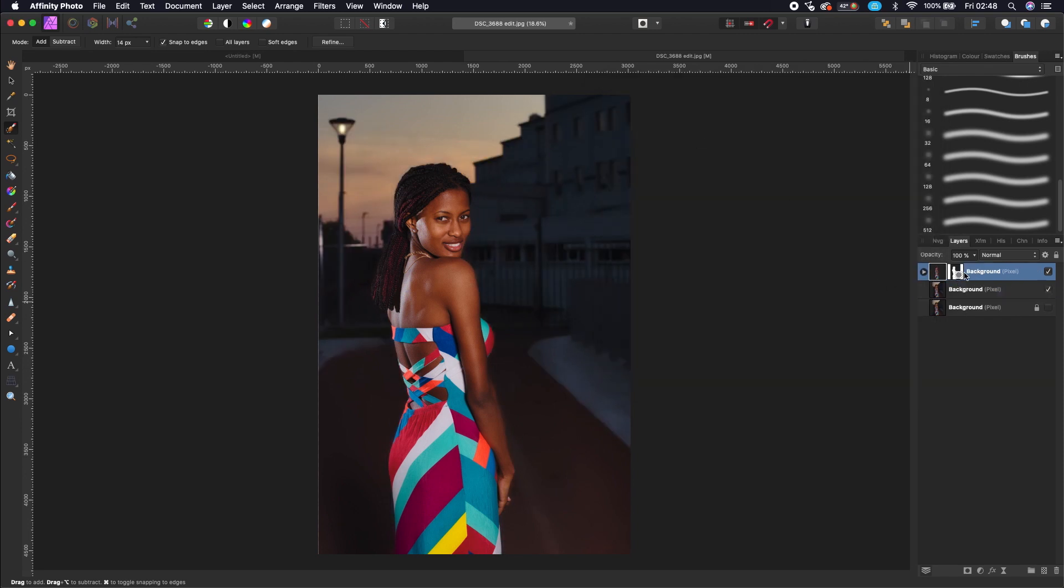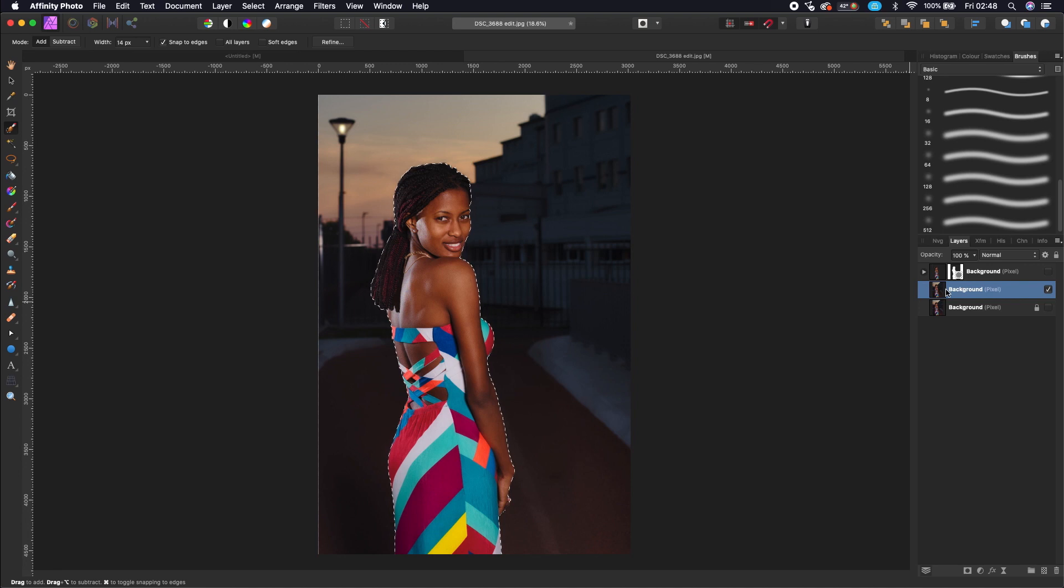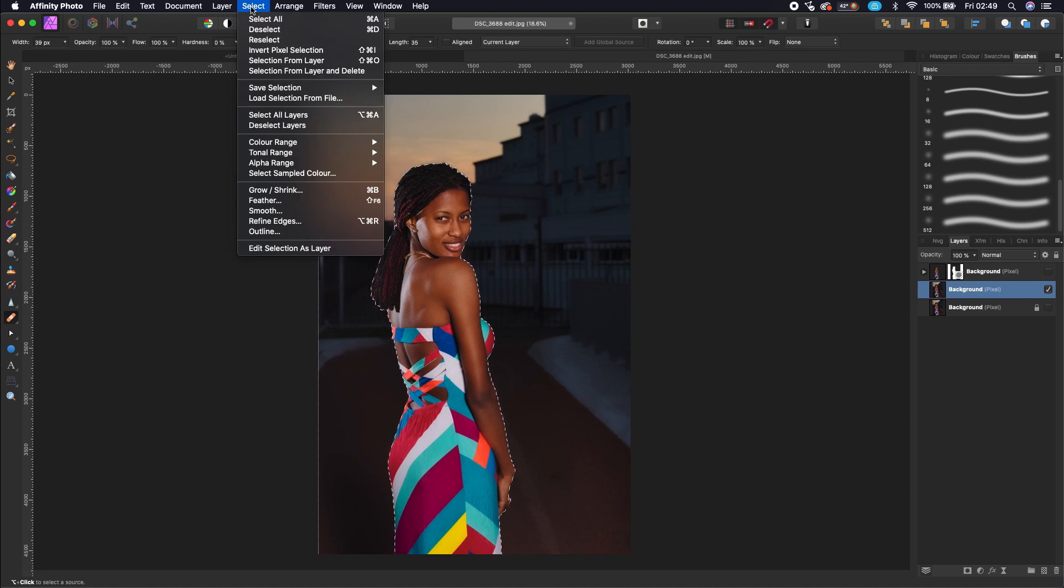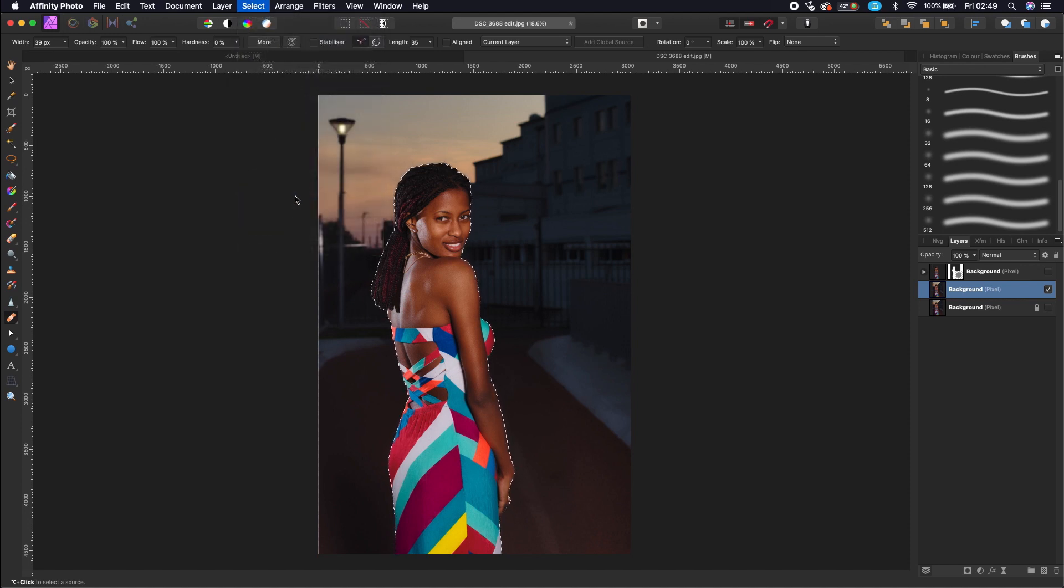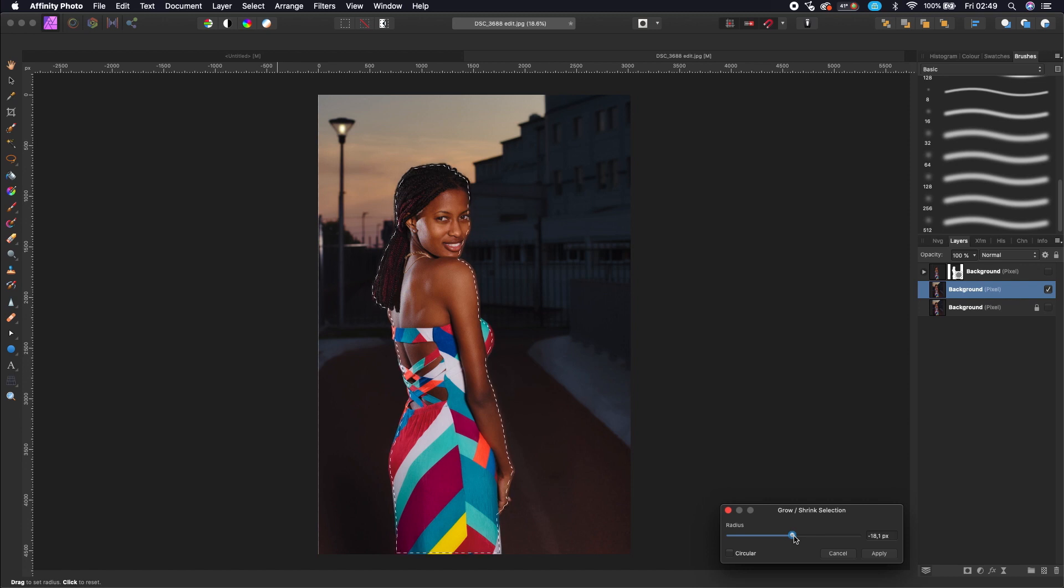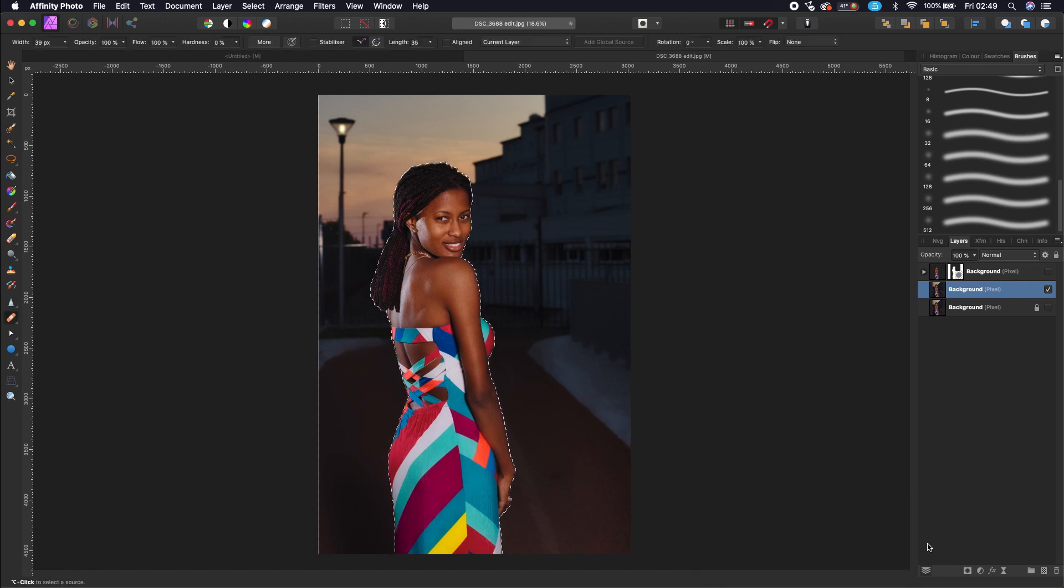So to get back this selection, go to the subject layer and press Command and click on the Mask to get back the selection. When you have the selection, go to Select and Grow and Shrink, and then grow the selection with 5 pixels.